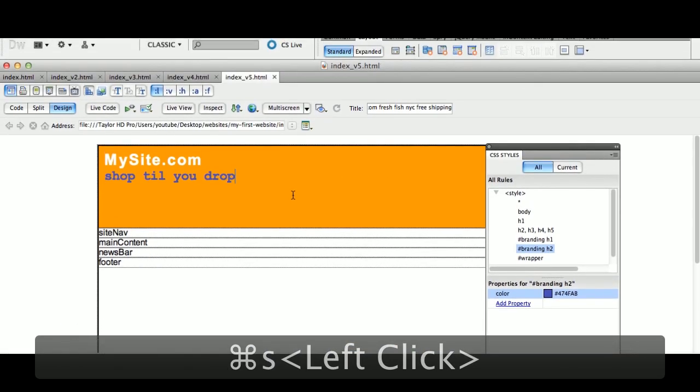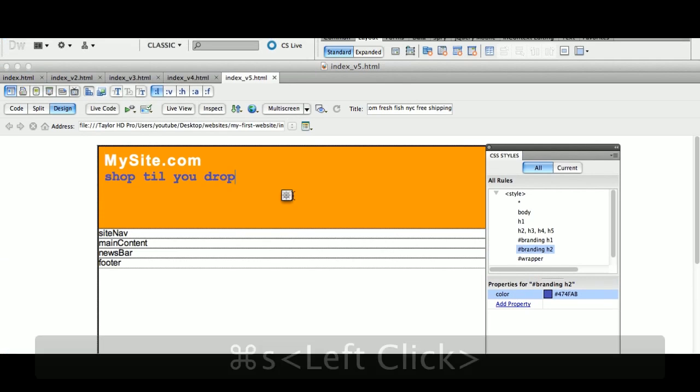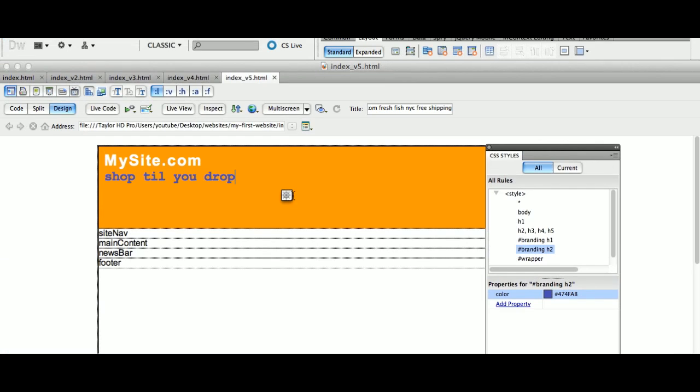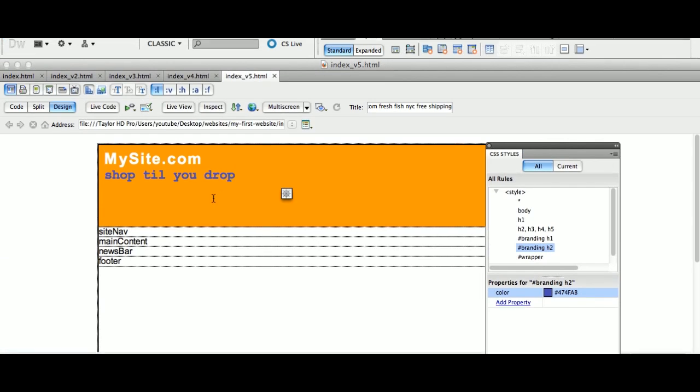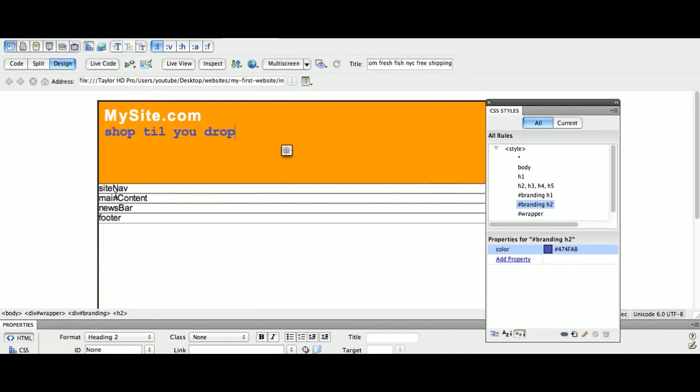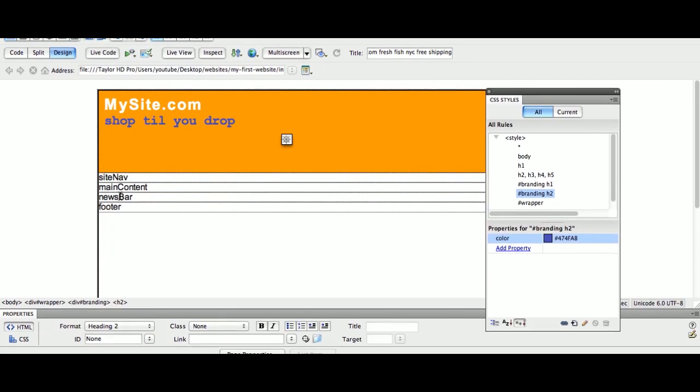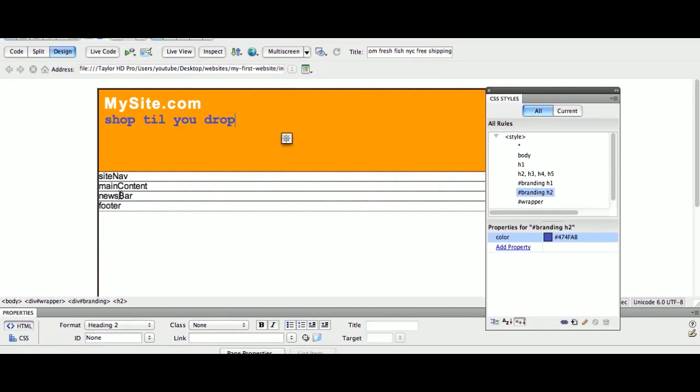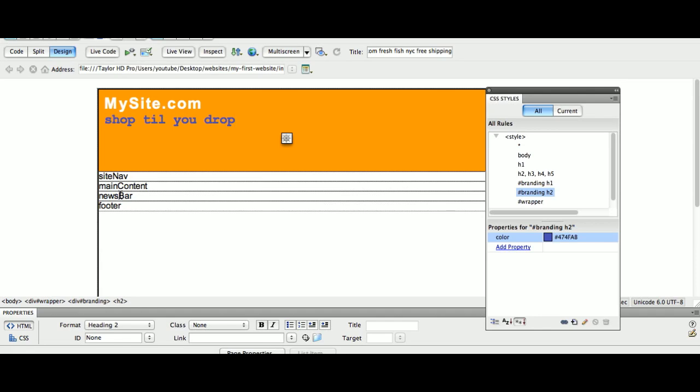So we're going to continue building the rest of the div tags. I promise guys, we'll finish the rest of the div tags in the very next video. We'll format the site nav, the main content, the news bar. We're going to do something called floats. We're going to float things to the left, float things to the right. We're going to put images in there. We're going to make the site look nice. So stay tuned.